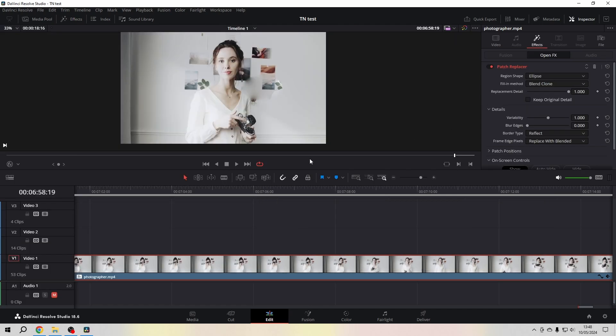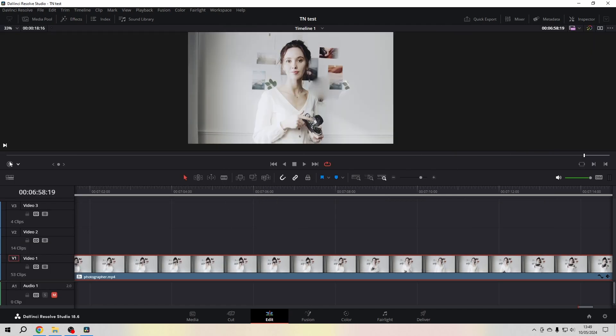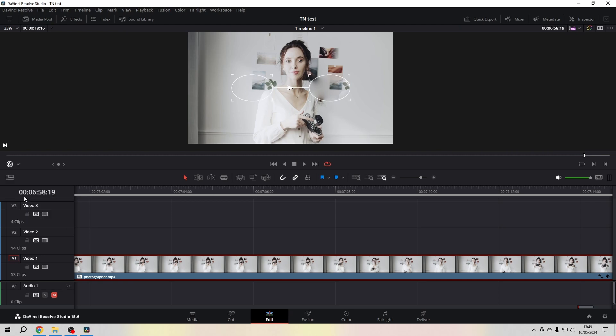Drag it on your footage and once you have it on your footage you can go to this little drop down menu and click on Open FX.